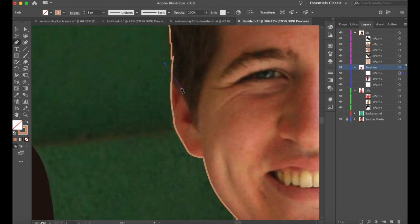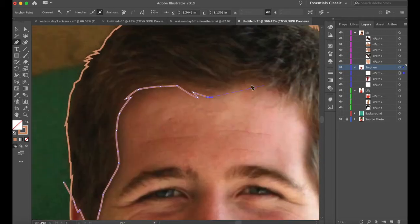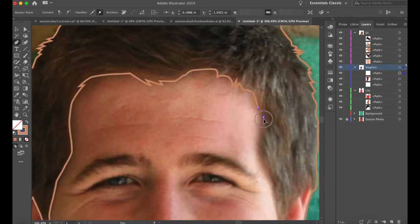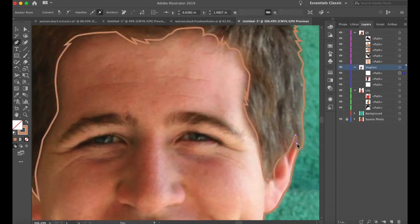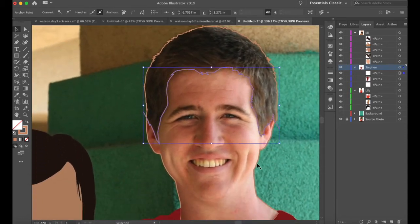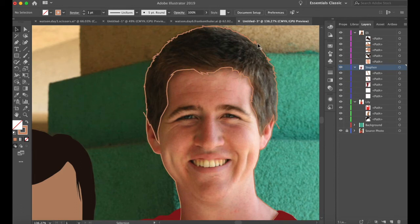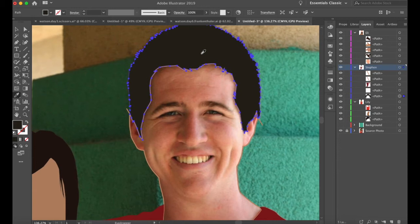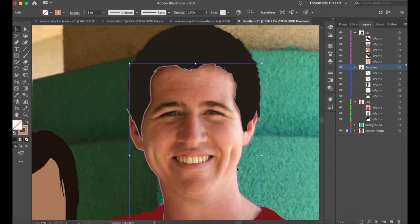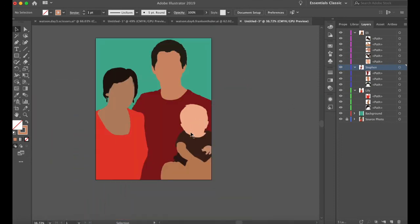Start outside the silhouette and work my way in. Exit the silhouette. Select that line and the silhouette of the skin — shape builder tool, click on the hair. Add a fill color with the eyedropper tool. Put the fill back on the skin with Shift X. Clean it up. And let's move to Eli.